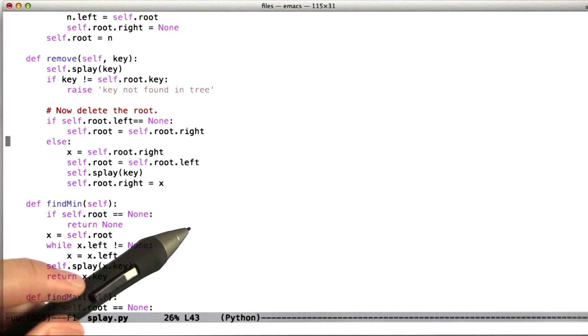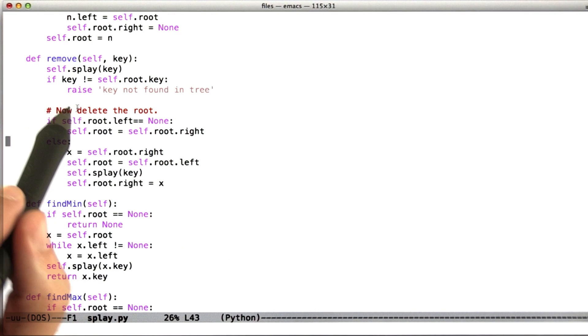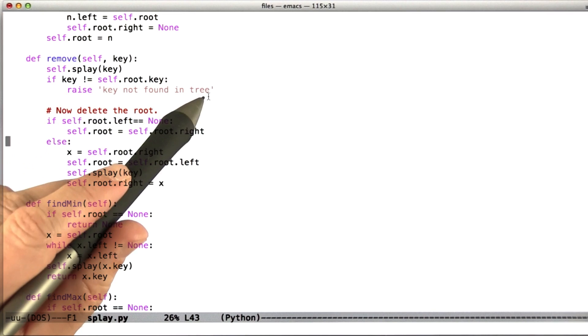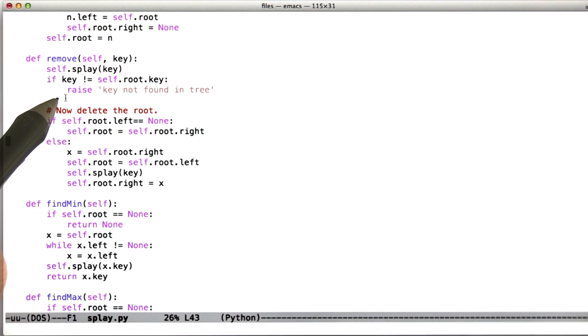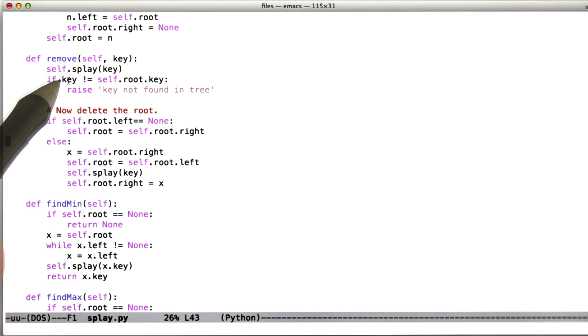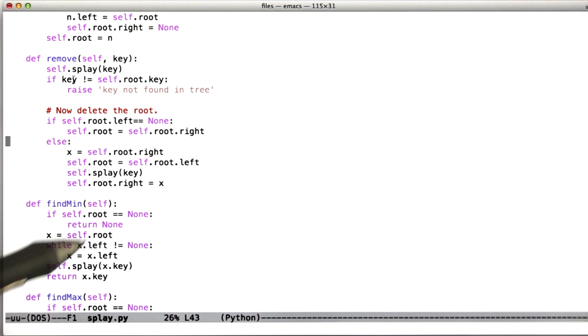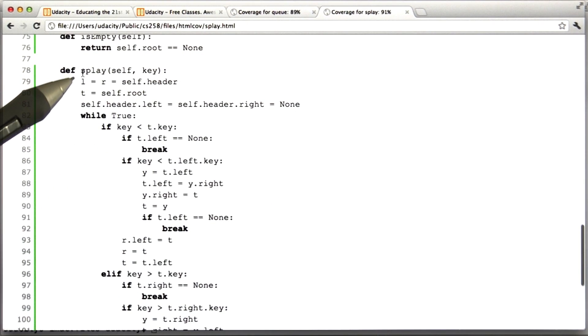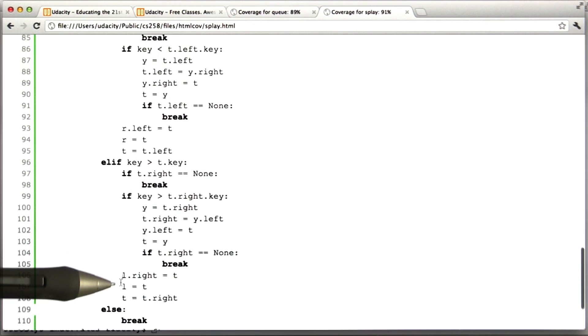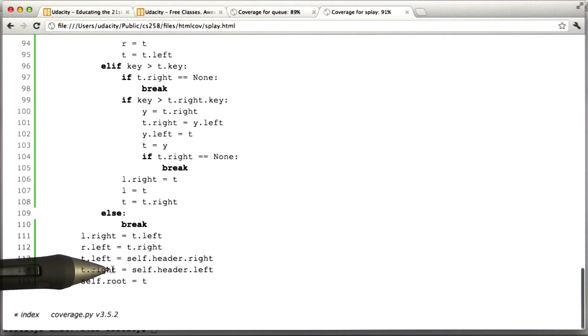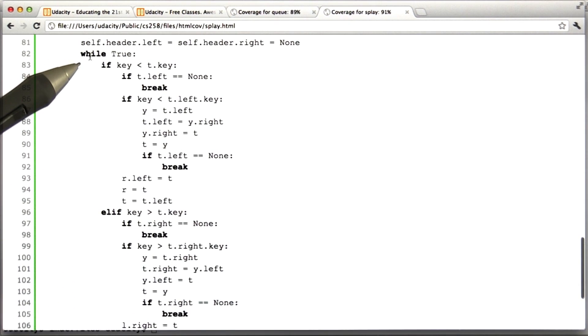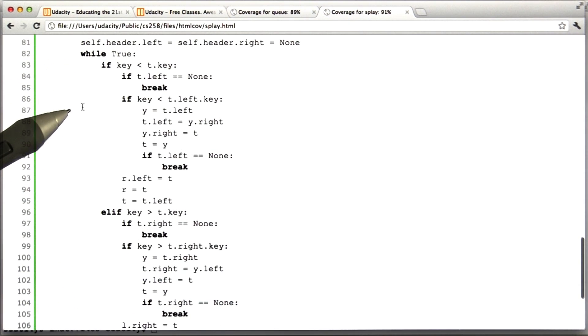The second thing to notice is a much more subtle point. And this point is that we added a test case to execute this line of code. But it turned out that the bug wasn't right here. The bug was somewhere completely different, buried in the splay routine. And if we go back and look at the coverage information, it's going to turn out that the splay routine is entirely covered. That is to say, every line of the splay routine was executed during the execution of the unit test for the splay tree.